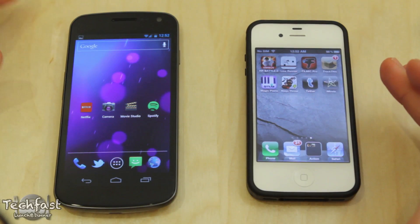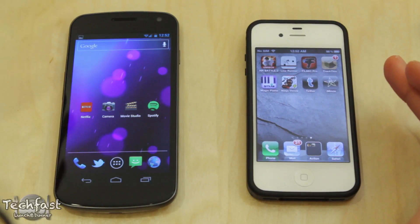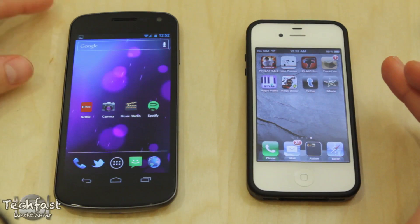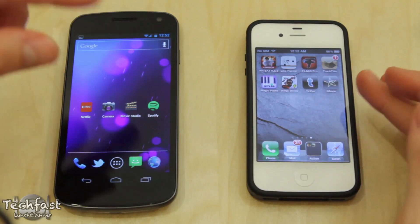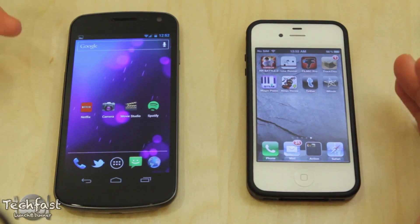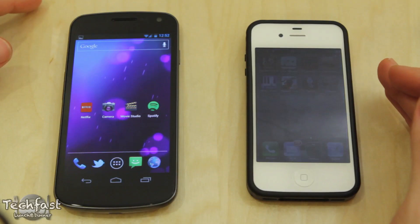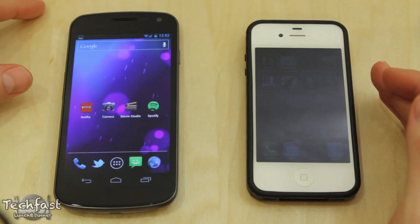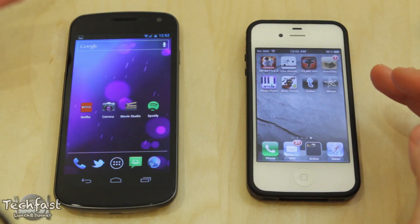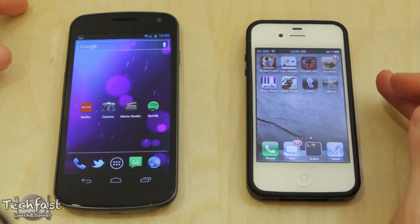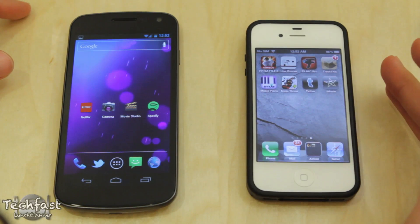Now spec wise, they're both dual core CPU phones. This is clocked at 1.2 gigahertz, this is clocked at 800 megahertz which a lot of people laugh at. This is running Ice Cream Sandwich Android 4.0, this is running iOS 5.